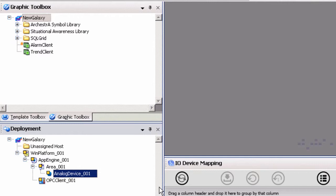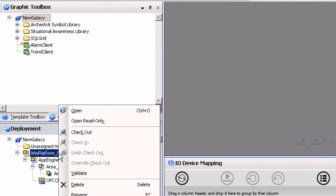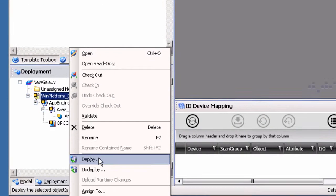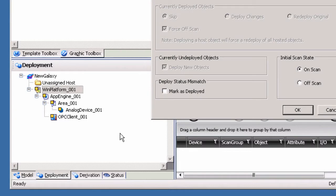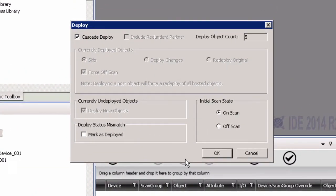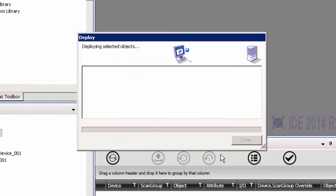The Analog Device object can now be assigned to the Area System object in the deployment view. To do so, drag and drop the object from the Unassigned Host folder under the Area object. Now that all objects have been created and assigned, the next step is to deploy the Galaxy. Right-click on the WinPlatform object in the deployment view and select Deploy. Leaving the default settings selected will deploy all objects configured. Click OK to begin the deployment process.